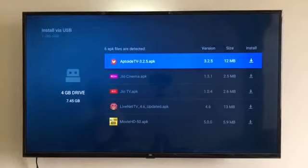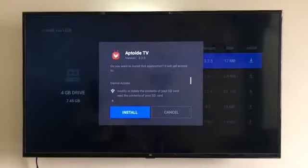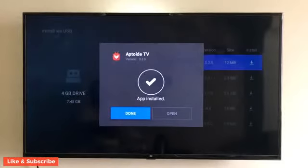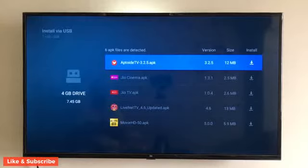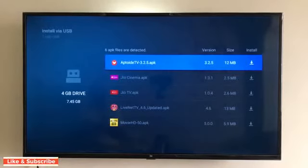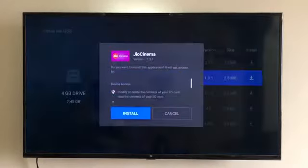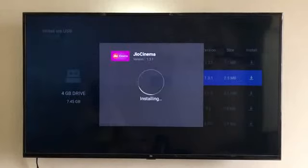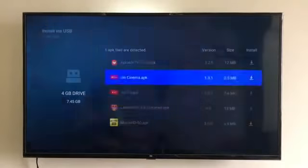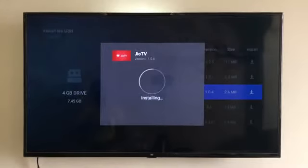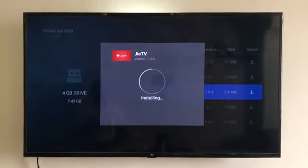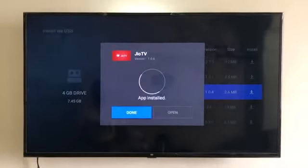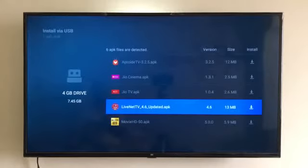The first app we are going to install is Aptio TV. Let's install all of these APKs first and then we will open up the apps and see. Next is Jio Cinema, followed by Live Net TV.